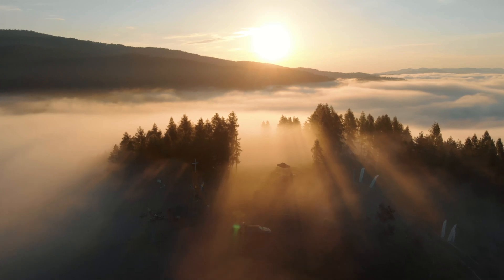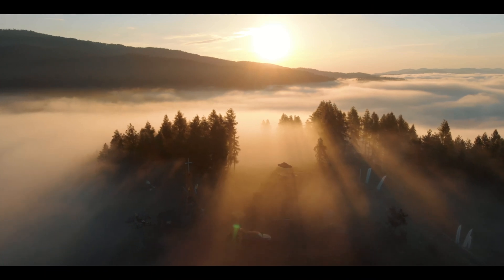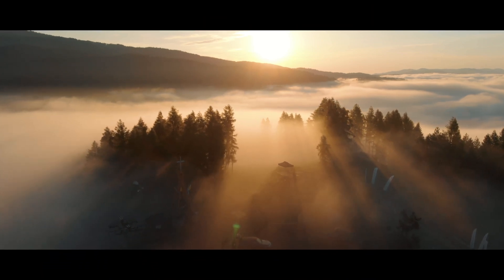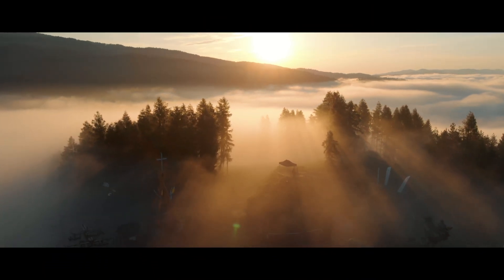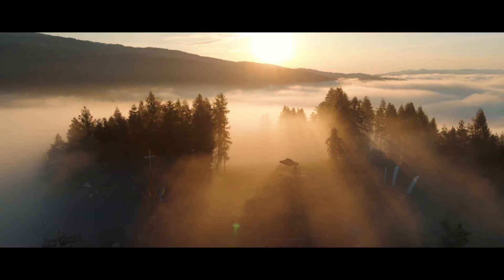That's it. Now you have a clean animated letterbox effect that adds a cinematic touch to your video.